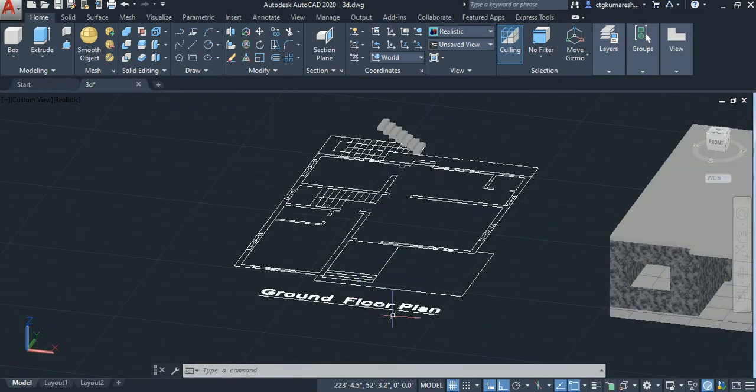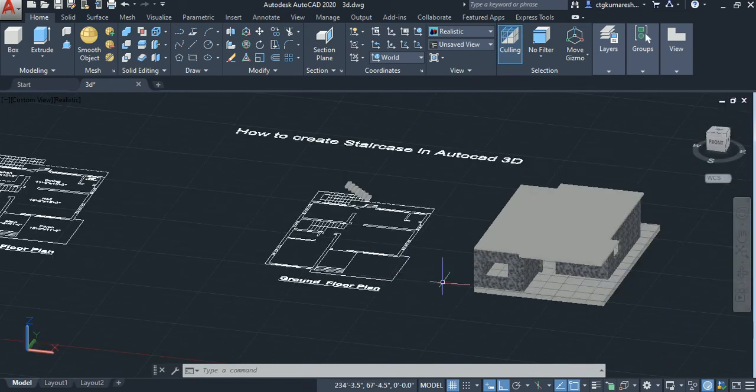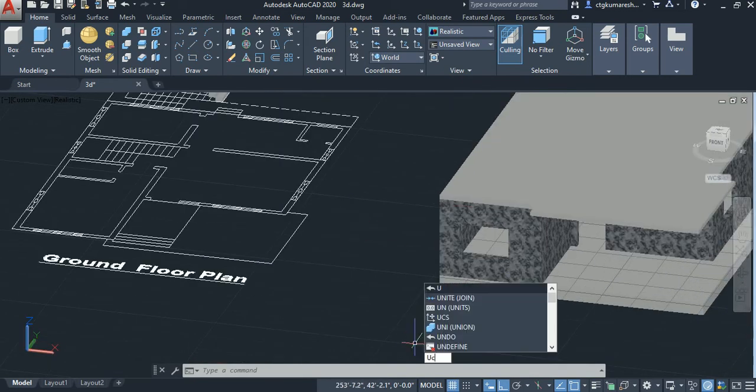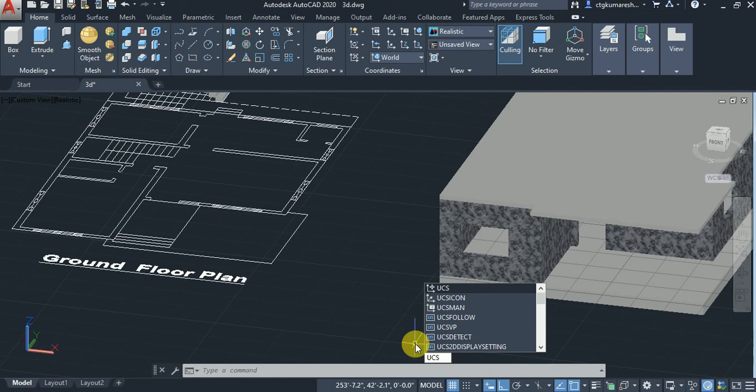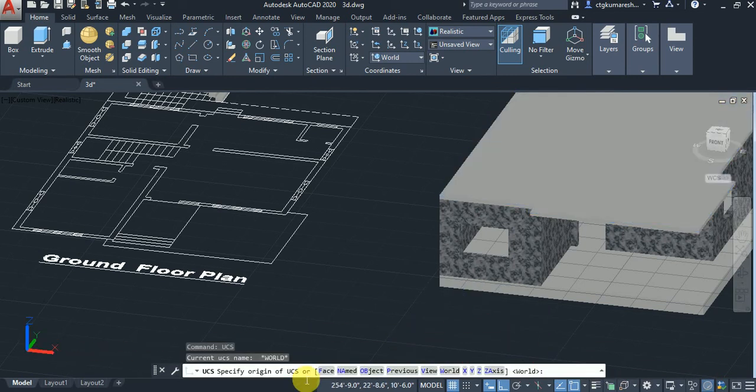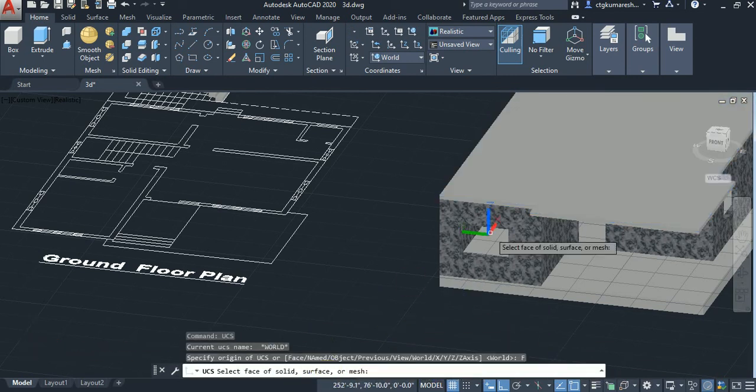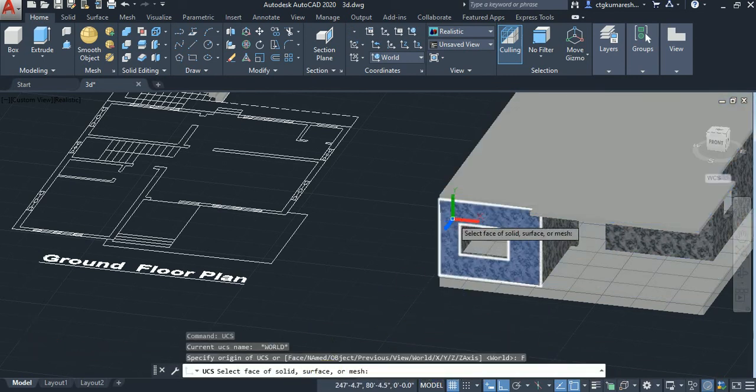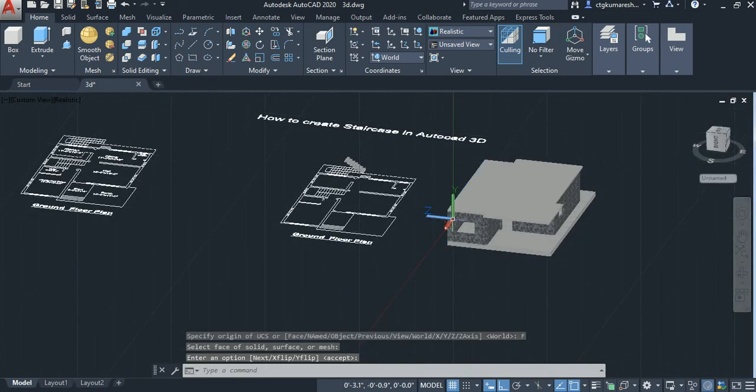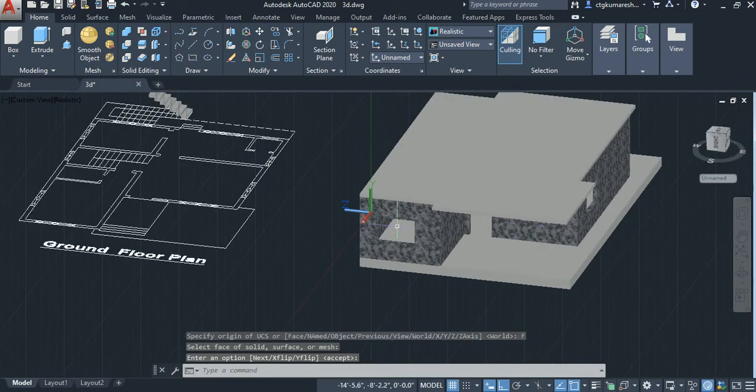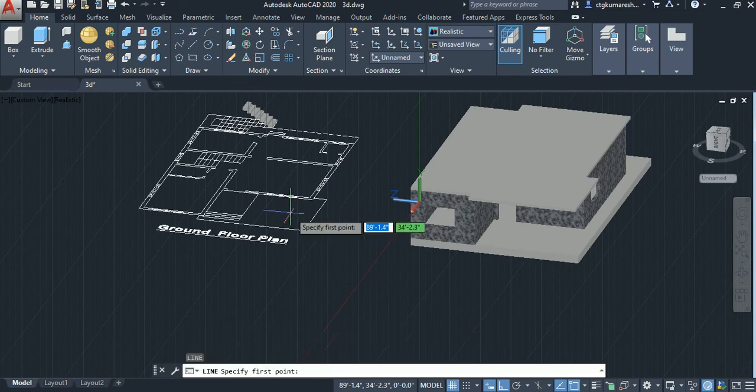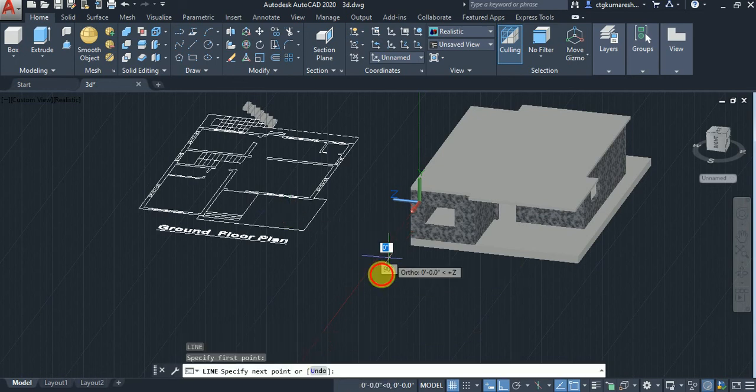First you have to select the face of any portion. Pick the UCS and then select enter. Select the face option, select any face, and accept. After that, select the line command.